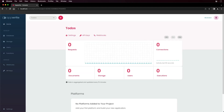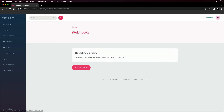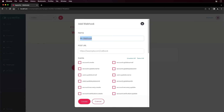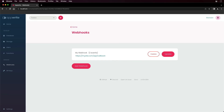Webhooks are another way to trigger events to external services from AppRite events. To add a webhook, visit the webhooks tab and click add webhook. Enter a name for the webhook, a destination URL that receives the post request, and choose the events that would trigger the webhook event. Then click create. You can also update and delete the webhook if necessary.